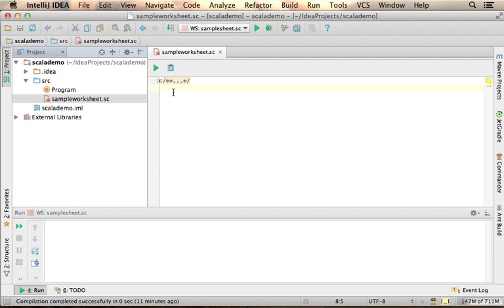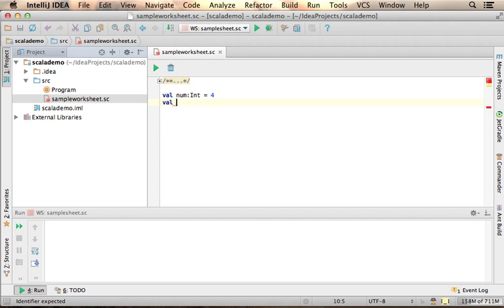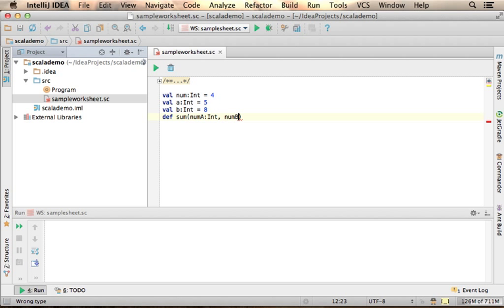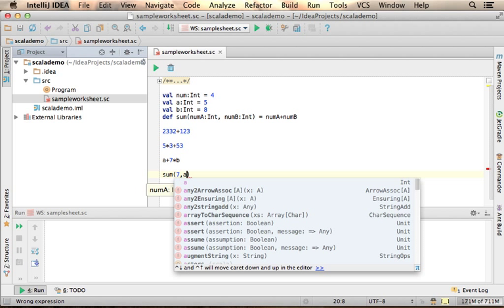Here you can see how I simply write code, such as creating variables, defining functions, and even calculating the values of a few expressions, or calling the function passing over values.